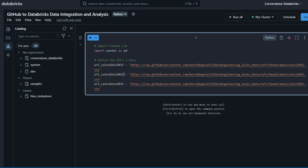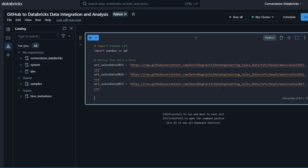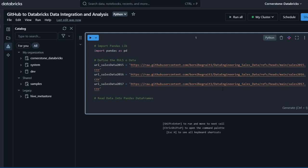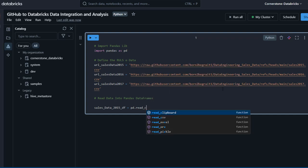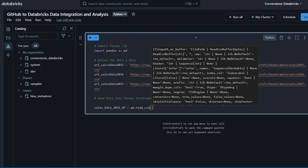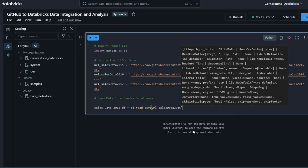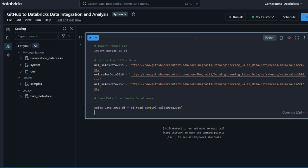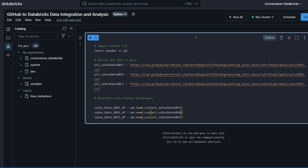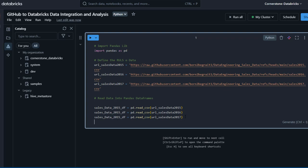I duplicate the URL variable for 2016 and 2017, making sure to update the year in both the variable name and the URL path. Next, I add a comment 'read data into pandas DataFrames'. I declare variables like df_2015 = pd.read_csv(url_sales_data_2015), and repeat for 2016 and 2017. I use the Tab key for autocomplete and copy-paste to speed things up.